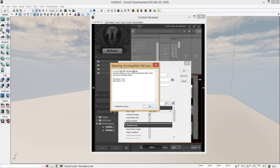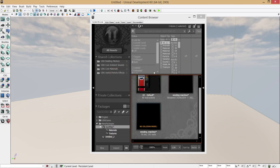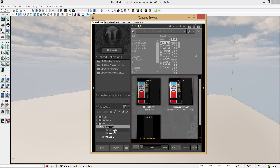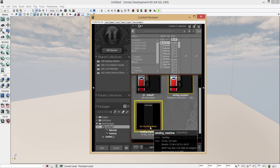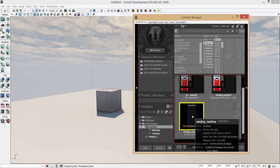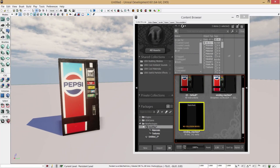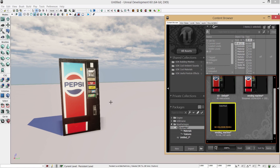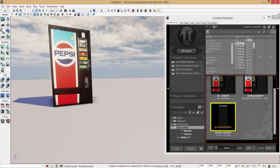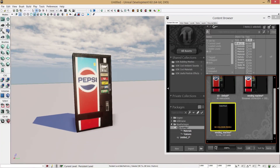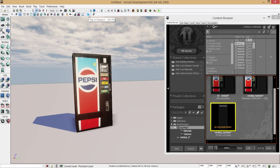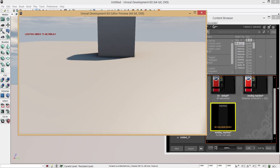You may get a warning about an out-of-date FBX version — just press OK on that. The import will bring in the texture, a material, and the static mesh under your new package. Drag the static mesh into the viewport and move around to inspect it — it looks good. Note that without setting a game type, the scale may appear off in the editor view.